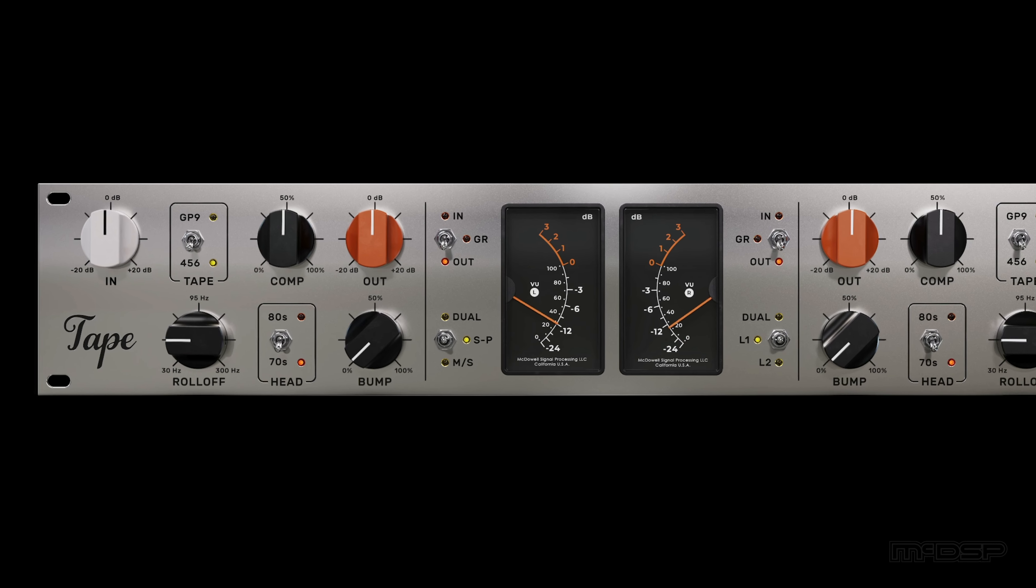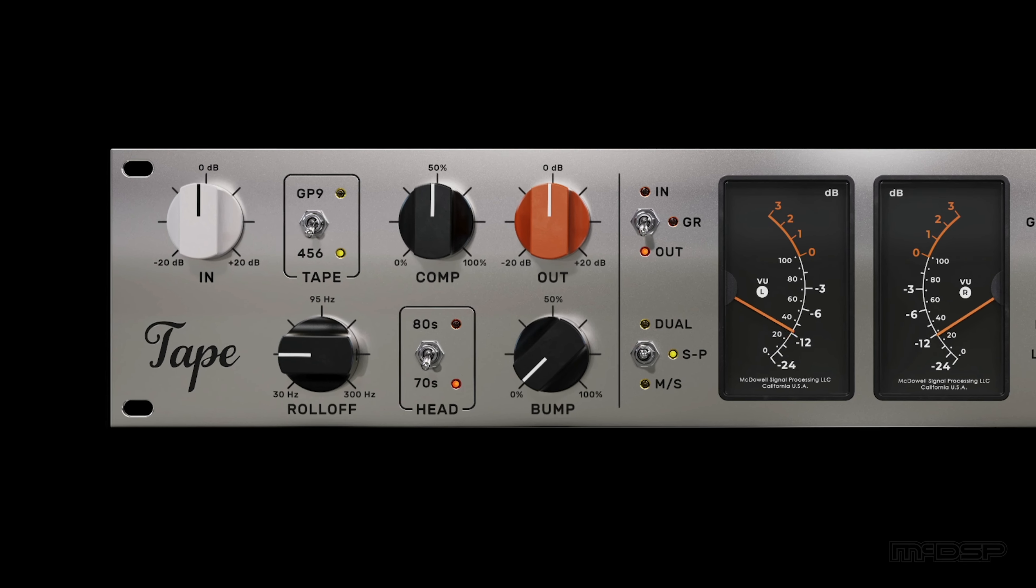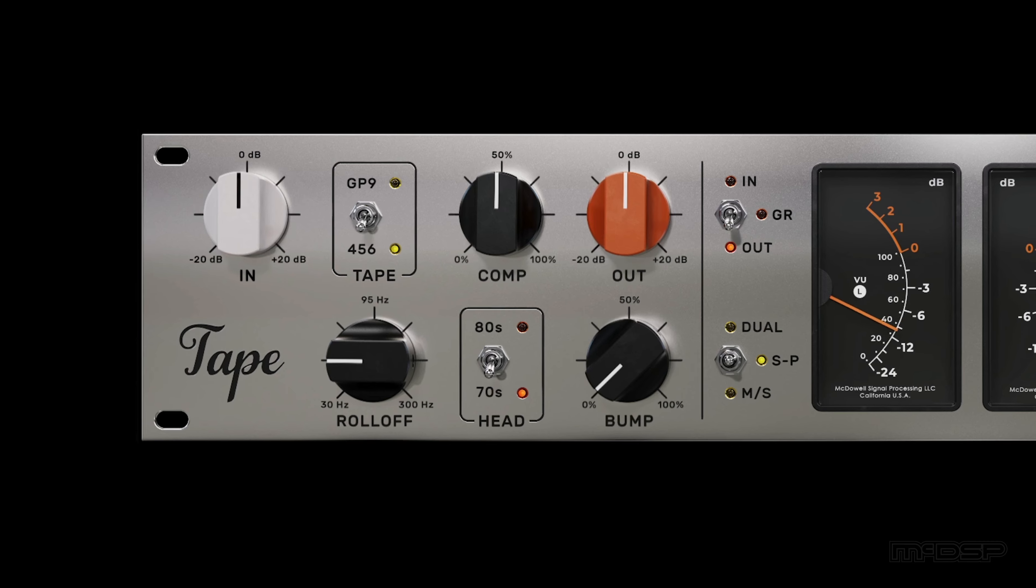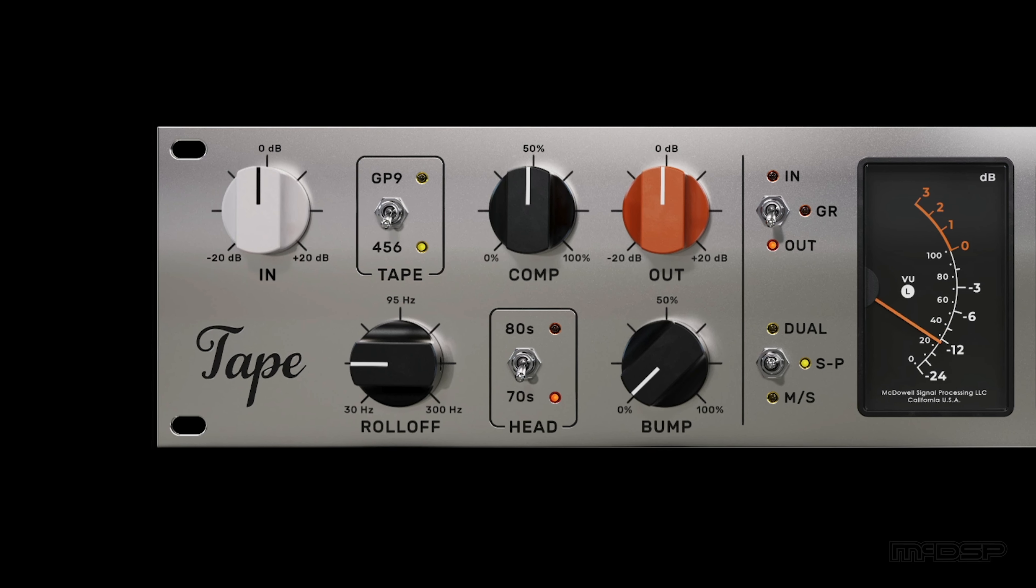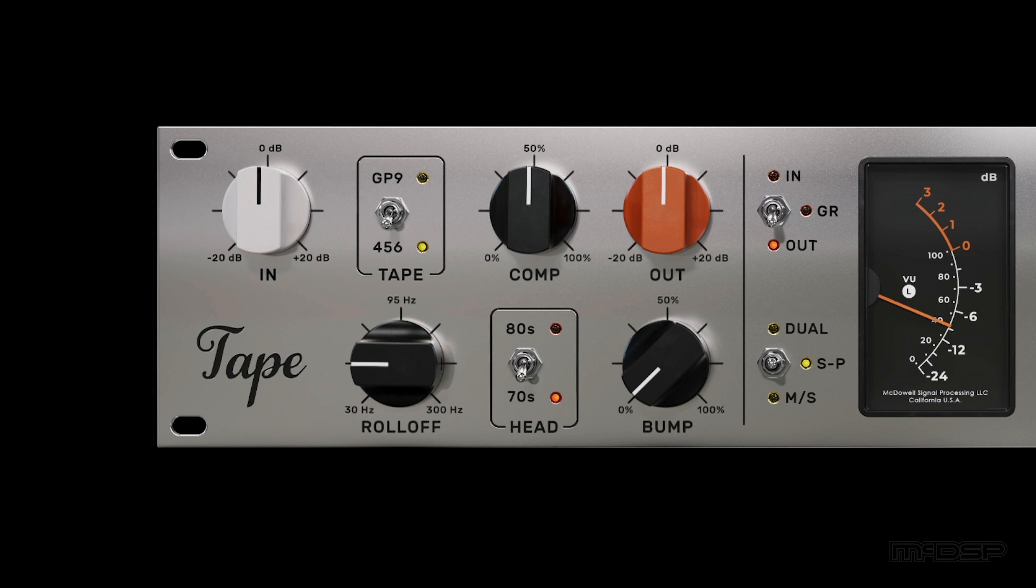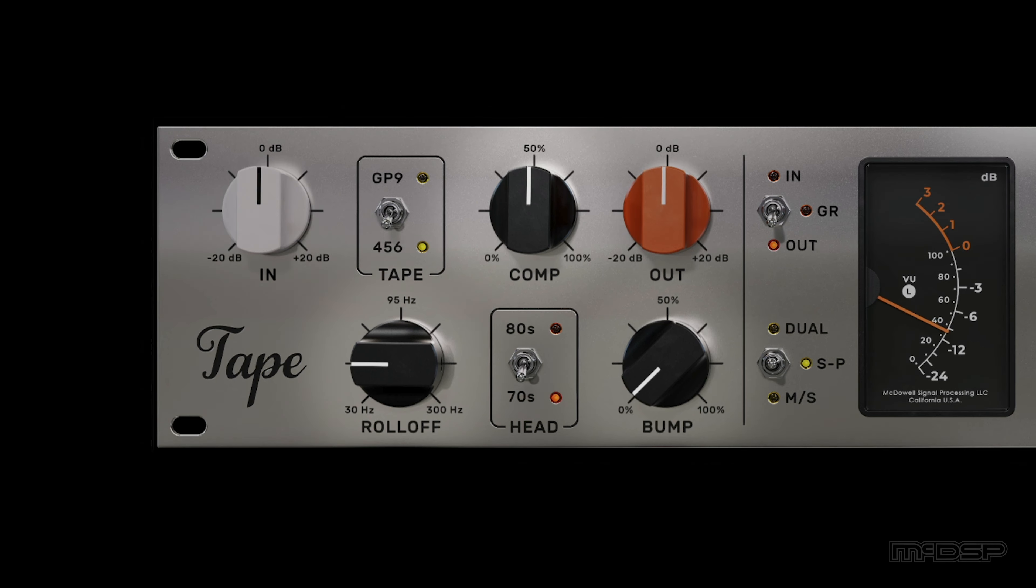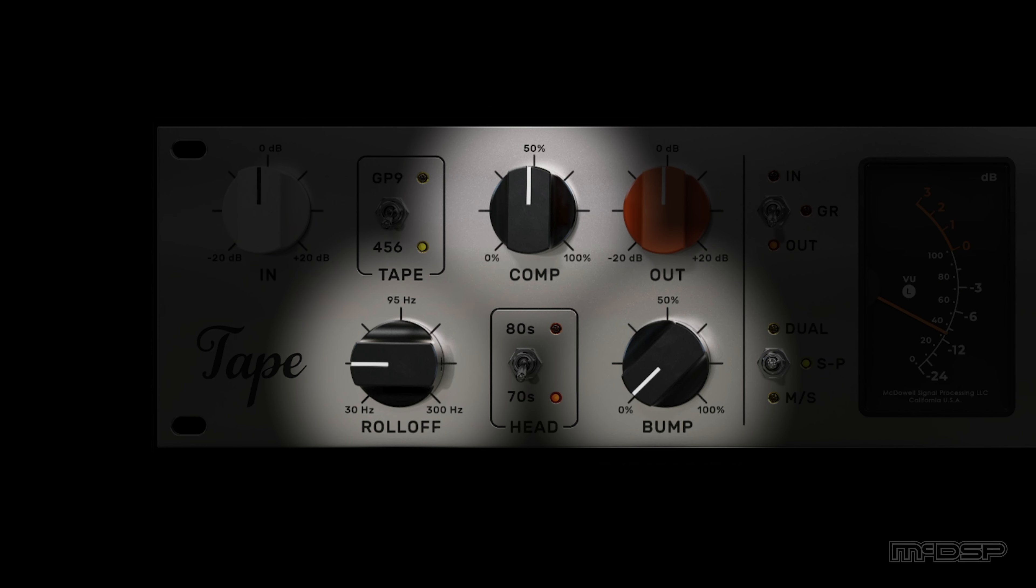The left and right sides of the plug-in are mirror images of each other, so we'll start on the left side of the plug-in UI, and then discuss the options in the middle of the UI. Starting with the black knobs, we have roll-off, bump, and comp.